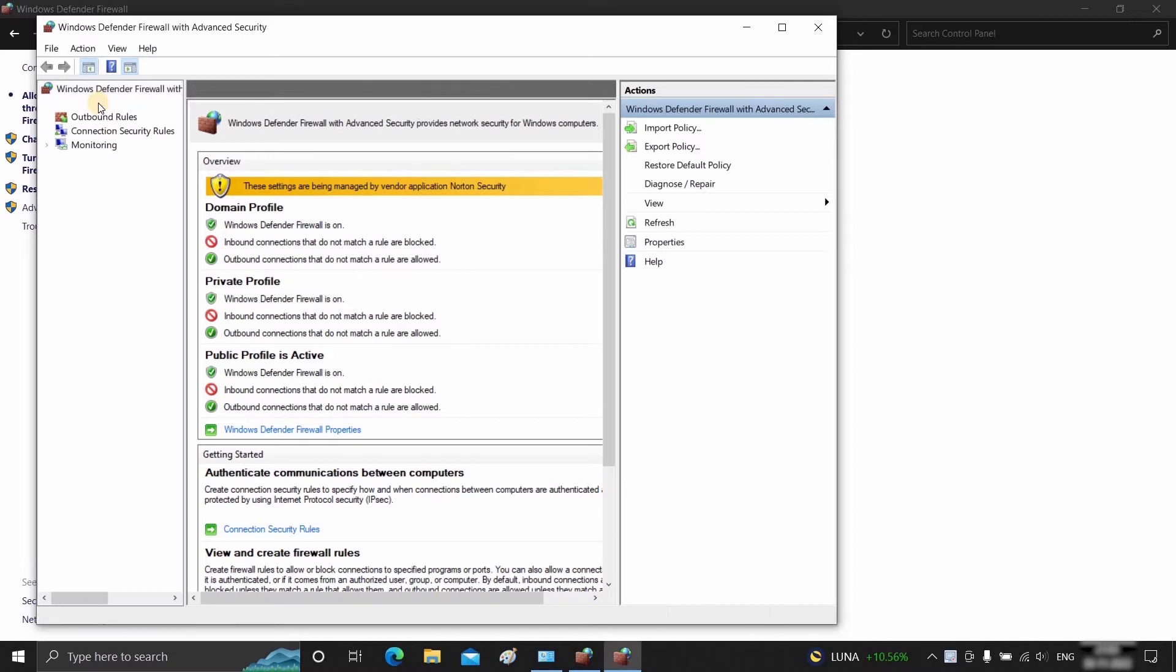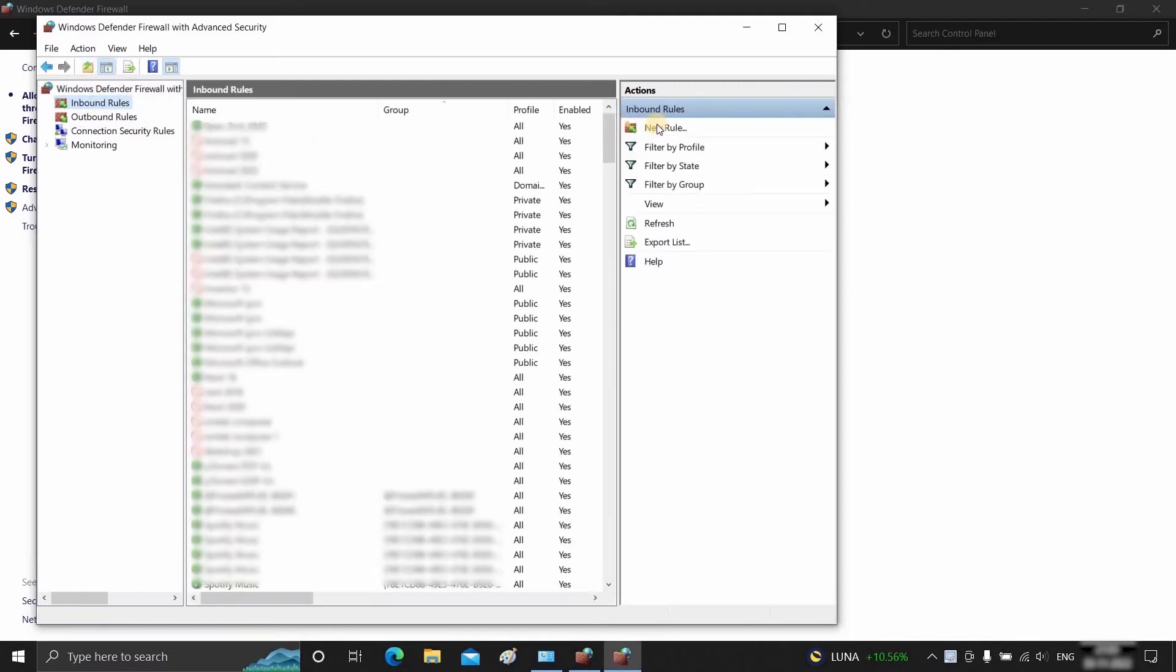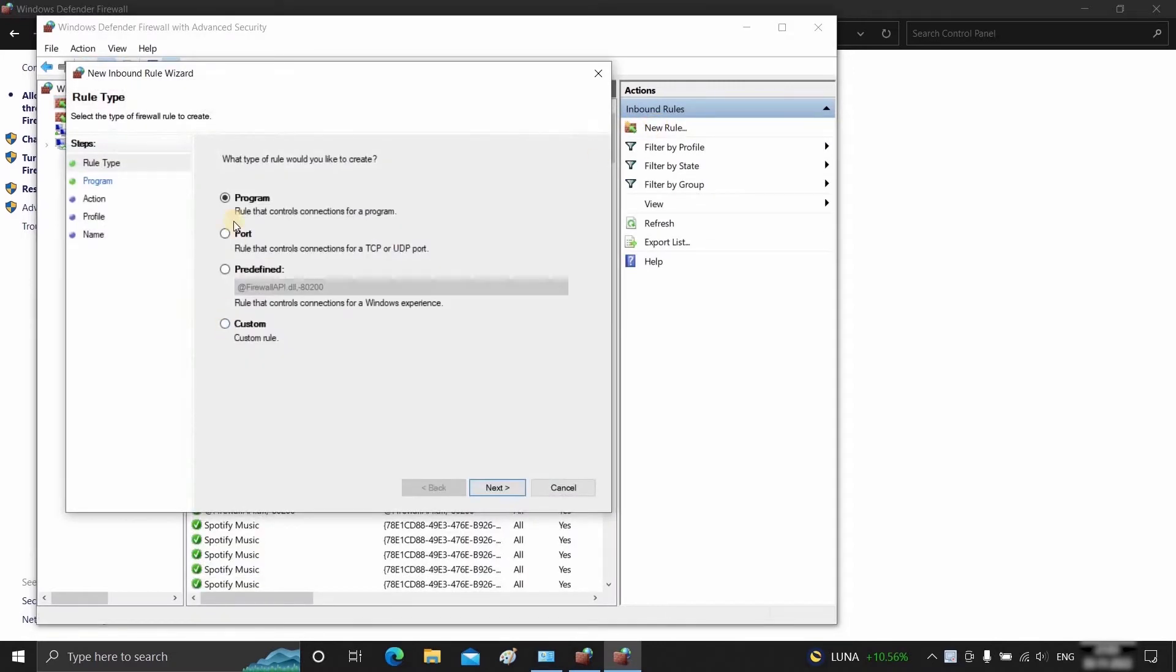Click on Advanced Settings, then click on Inbound Rules. Click on New Rules and select Program. Click Next.